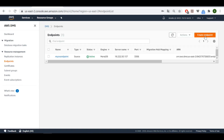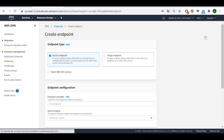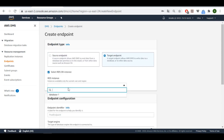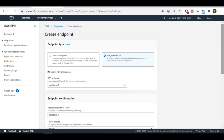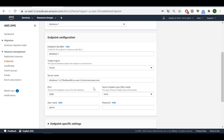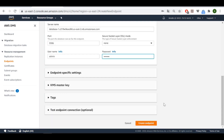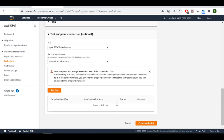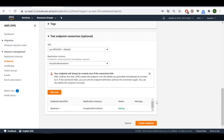Now let's create the destination endpoint. This is the target endpoint — let's select our RDS DB instance. I'll type the password and run a connection test. The test is successful, so let's create this endpoint.